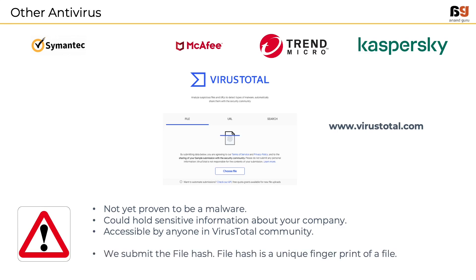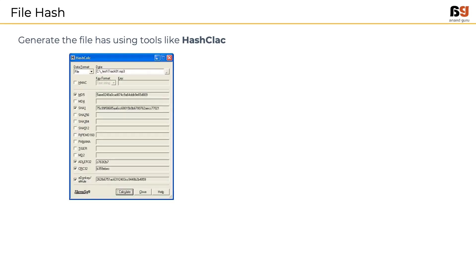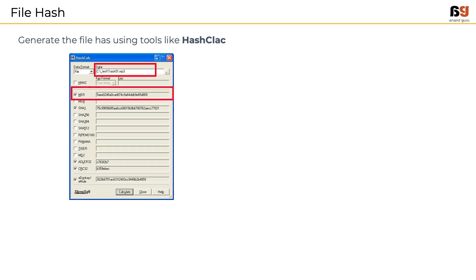We submit the file hash. Every file has a unique fingerprint called as file hash. So how do we get the file hash? We have a tool called hashcalc, short for hash calculator, to calculate the hash values using different algorithms. In this image, we have submitted a file sample called track01.mp3 and hashcalc has calculated various hashes for us like MD5, SHA1, etc.